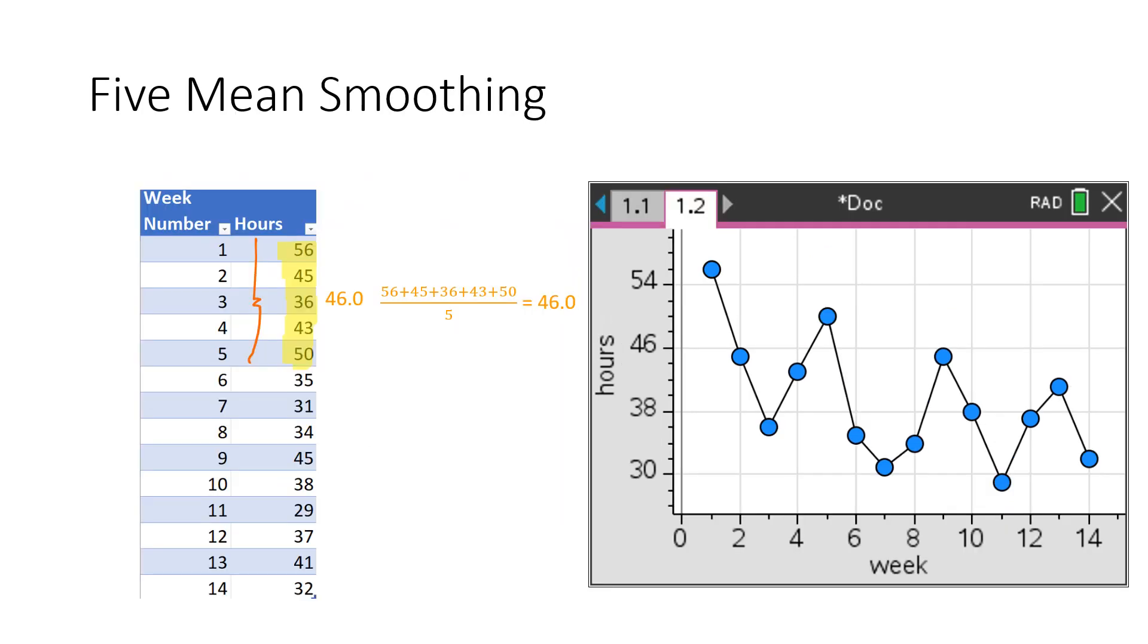But wait, there's more. You could do five mean smoothing. But this time you're taking the first five numbers. And so this is more smoother, but more lossy. So we don't have a number here or here. We lose the first two because the middle of five numbers is the third number. And you take all the numbers, add them up and divide by five, and you get your data points. And you just do the same process as you did before.